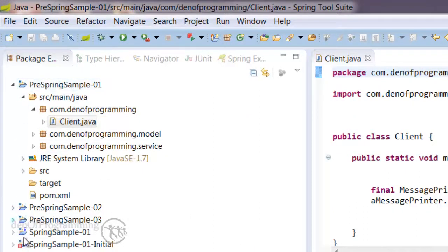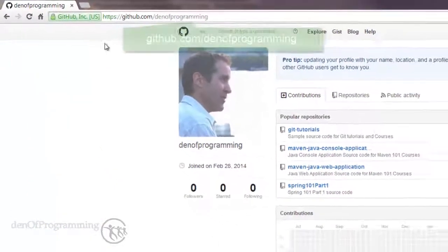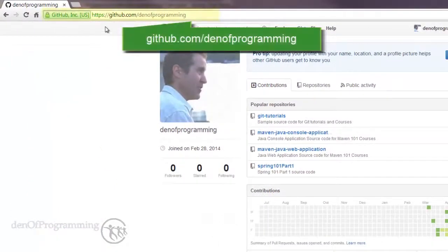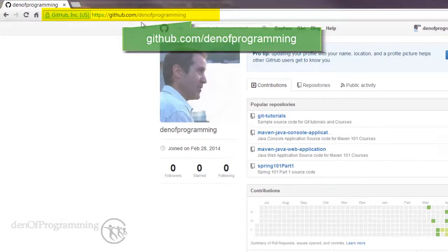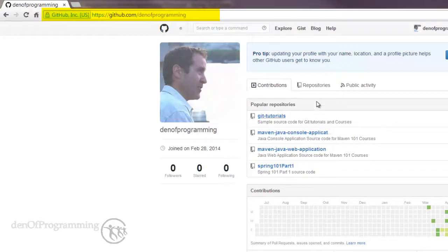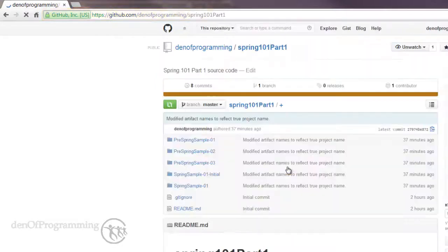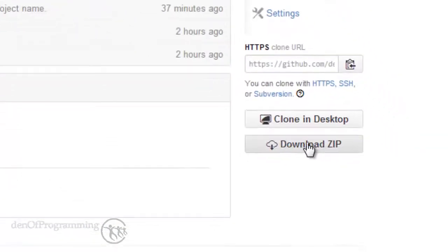Go to github.com/denofprogramming. All the code for all the courses I'm doing are held here in what's called a repository, or a number of repositories. The Spring 101 Part 1 is also available here. Now you can download the zip file from this location, or you can actually do a clone and set up your own repository within Spring Tool Suite.